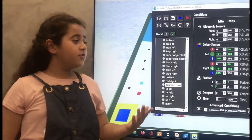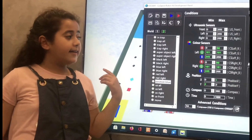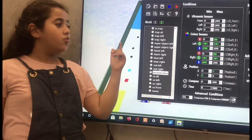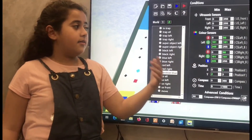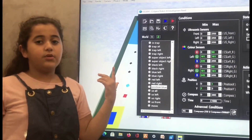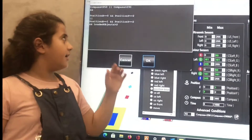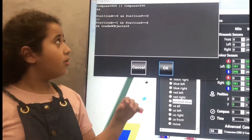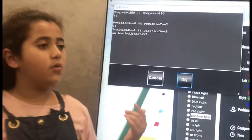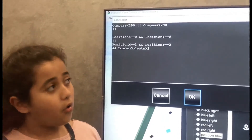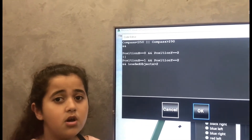The method I used to solve the problem of going to the deposit — I made two statements. The first one called 'position blue'. I got the range of the blue area and made a range, one for left and one for right. In the action, I made the robot, when it sees this area, turn to 270 degrees toward the gray line. And the compass smaller than 250 or compass bigger than 290, and the position x equals 0 and position y equals 2, or position x equals 1 and position y equals 2, and the loaded object bigger than 0 to go to the deposit.